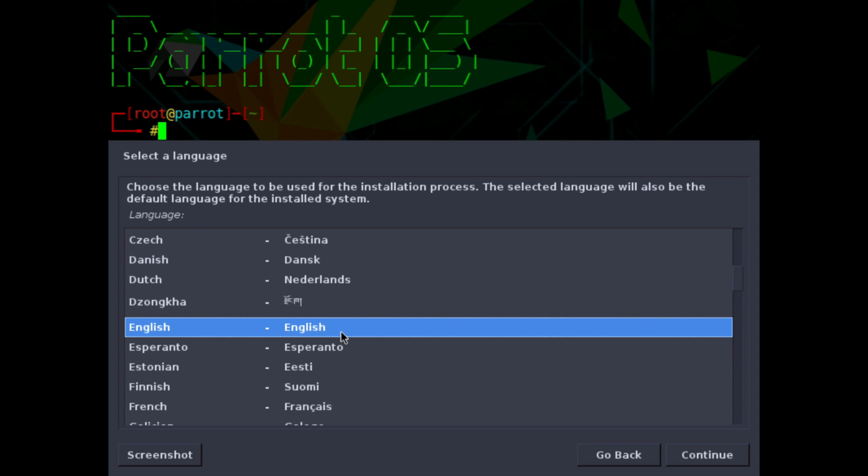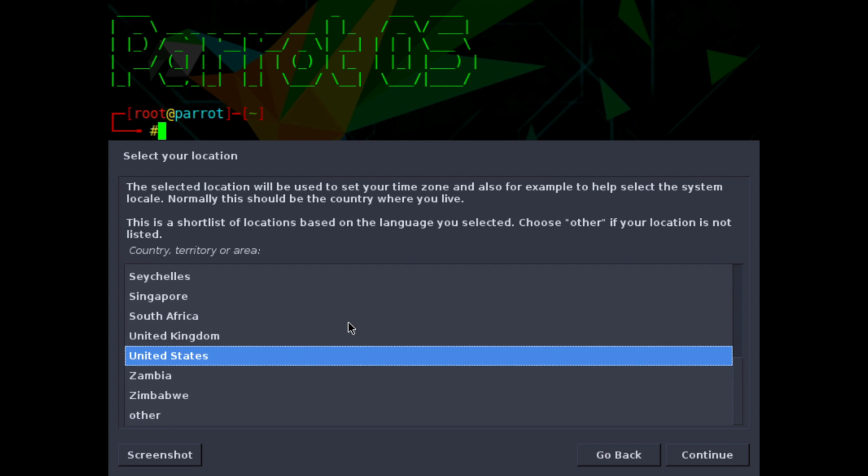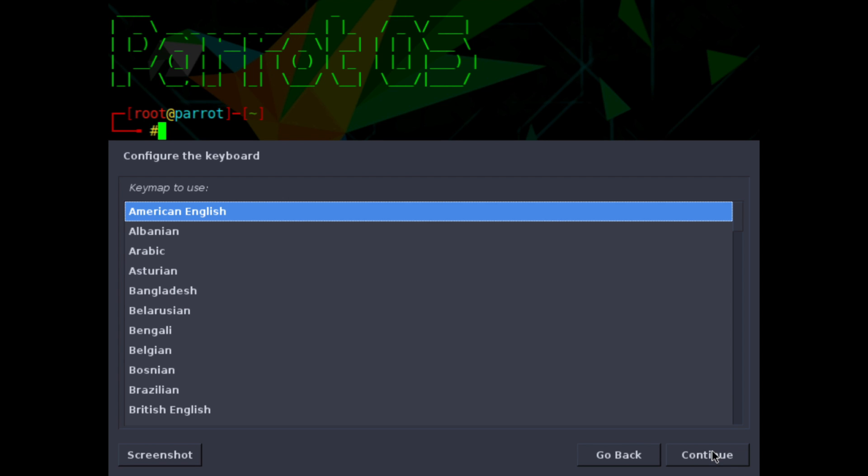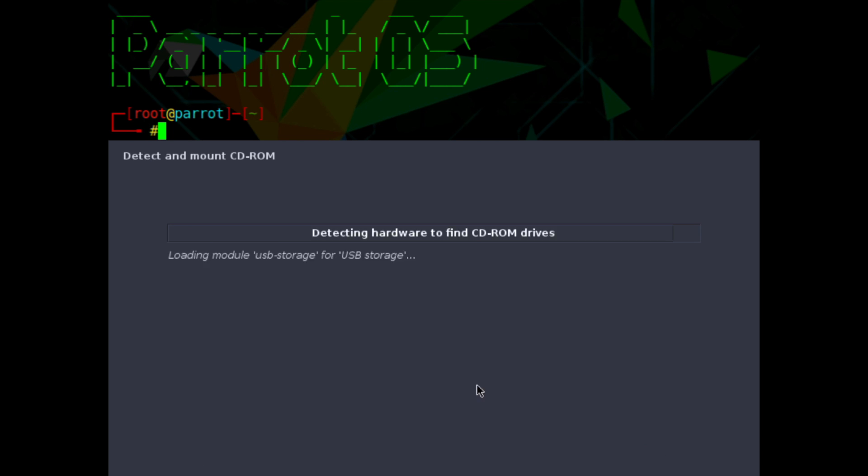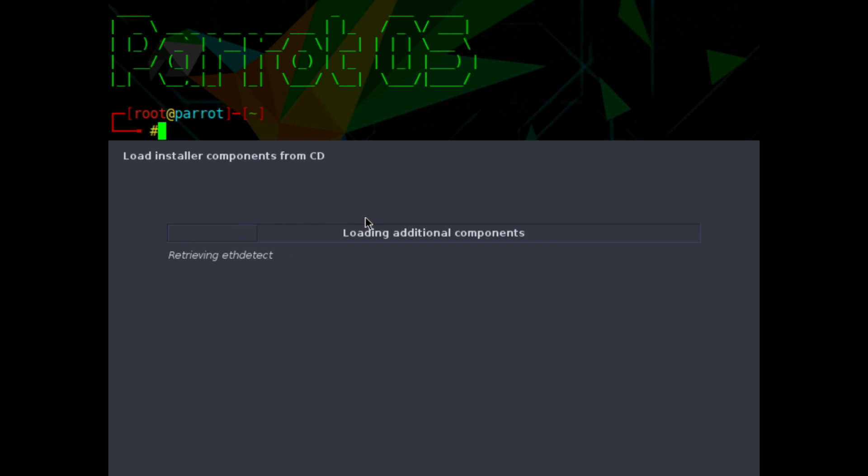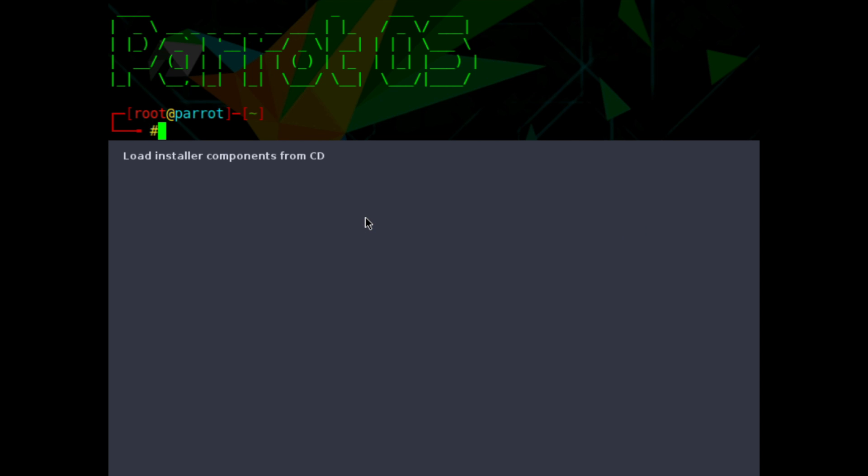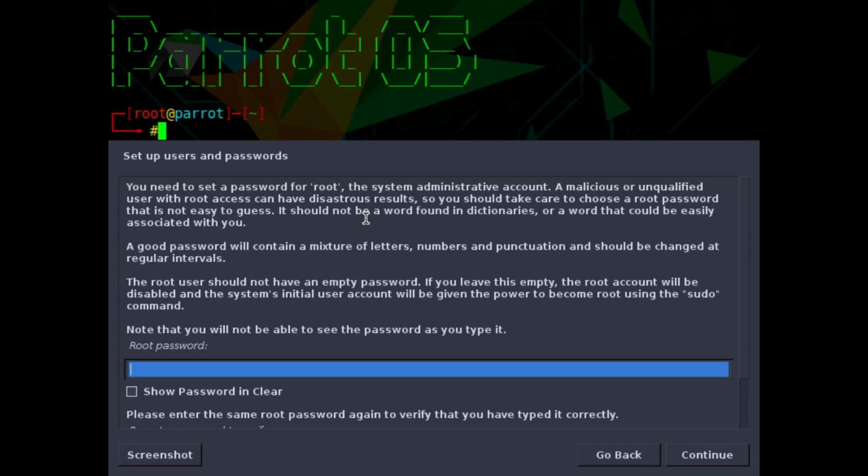And the first thing we'll go ahead and do is select a language. You can double click the language or you can hit the continue button at the bottom. United States is fine for my location. And then what type of keyboard we want to use. American English works. Give it a few moments while it just retrieves a few files here. You more than likely will need an internet connection. I believe this is a net installer, so it just has some of the basic packages that it uses to install with and everything else is downloaded from the web as you're installing it.